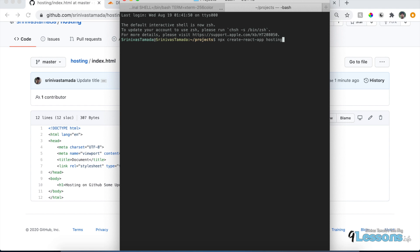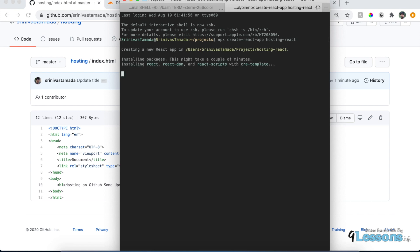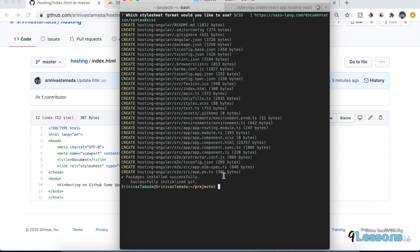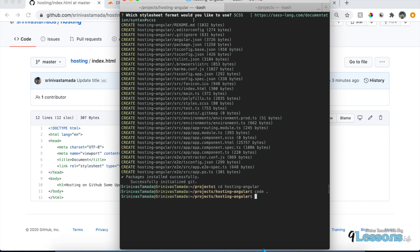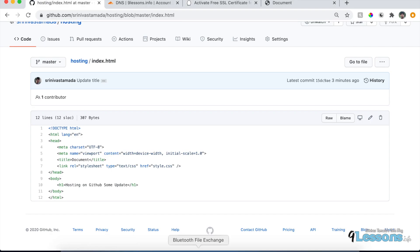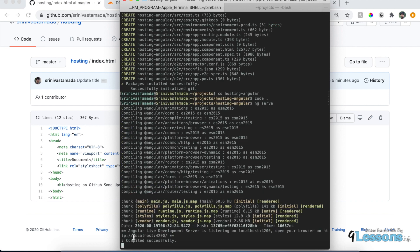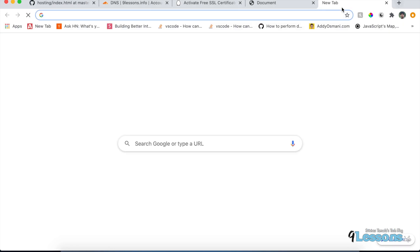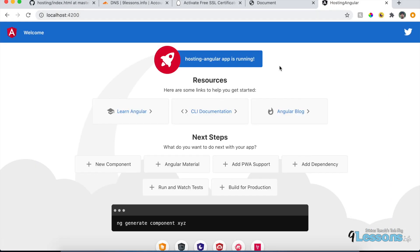I'm creating the React project called 'hosting-react'. You need create-react-app to generate it. I'm going to show both — how to host Angular and React on the same domain. Once the Angular project is done, I'll try the React one as well. The CLI will generate all the project files and run the dev server at localhost.